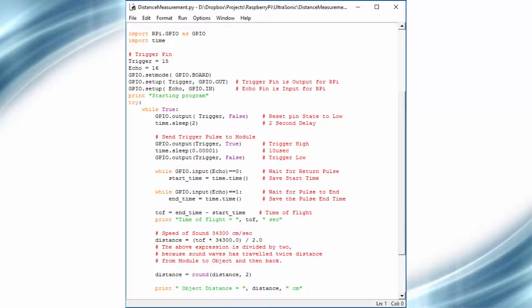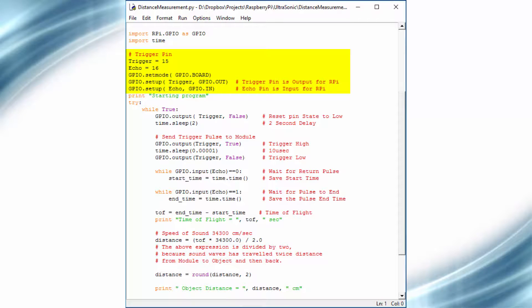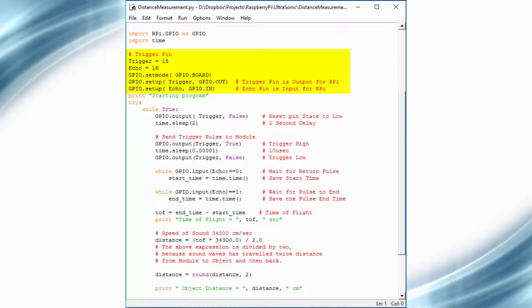Now it's time to understand the program. We used two variables to store the pin numbers of trigger and echo pin. As trigger pin is output for Raspberry Pi and echo pin is input for the Pi, these pins are configured as output and input pins using these statements. Now we have to measure distance continuously, so we will use a while loop for that purpose.